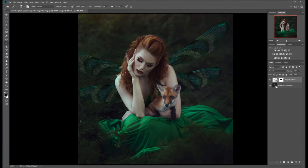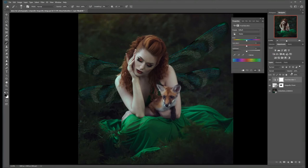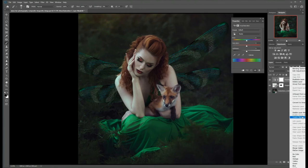There are other ways you can adjust your wings in the image. One of them is by adjusting the color. We can do this by adding a Hue and Saturation adjustment — just click this little button in your Adjustments panel. If we want this to only apply to our wings, we click this shortcut button to create a clipping mask. You can also do that by right-clicking and selecting Create Clipping Mask from the menu.